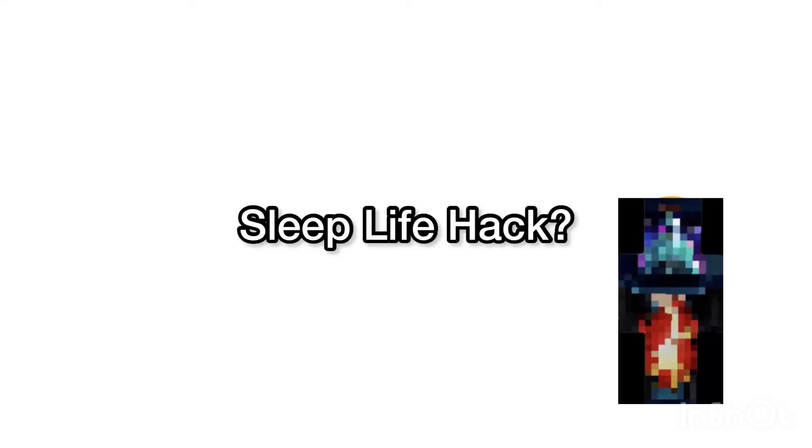Ever got that feeling where you can't sleep? Maybe a life hack in today's video could help us out solve our sleep problems.